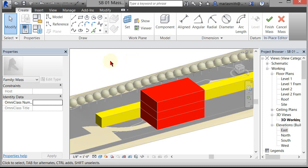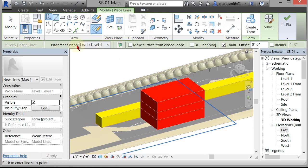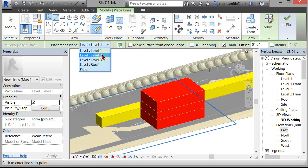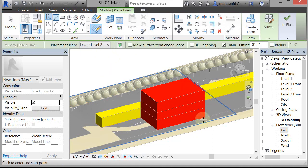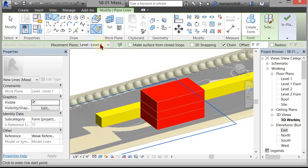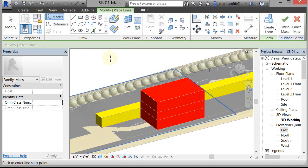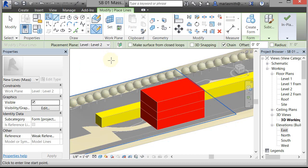The first thing Revit wants us to do is create a profile for our mass. I'm going to go to my Line command. When I select that, we get a whole bunch of different options. I want to create this line on Level 2, so I'll come down here and switch to Level 2. You'll watch that blue plane flip up. I can go back to Level 1 and it flips down, then select Level 2 and it flips up. That's basically our working plane. Draw on Work Plane is selected, which will let us draw only on that work plane and not snap to anything else.